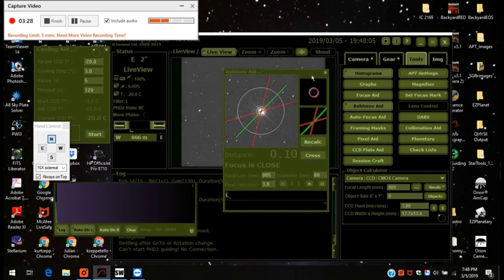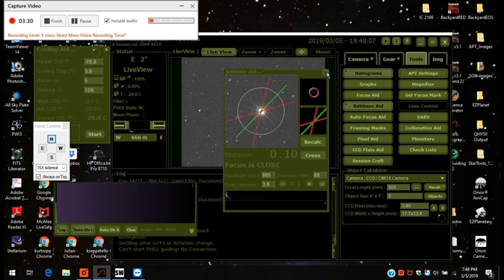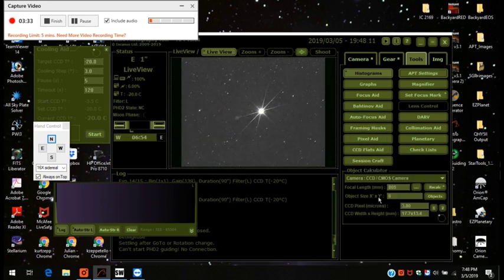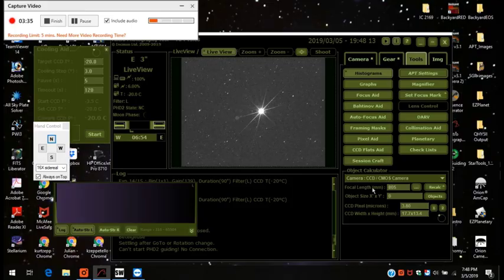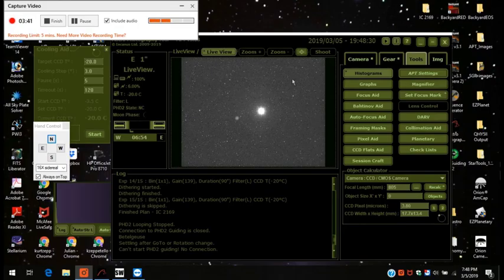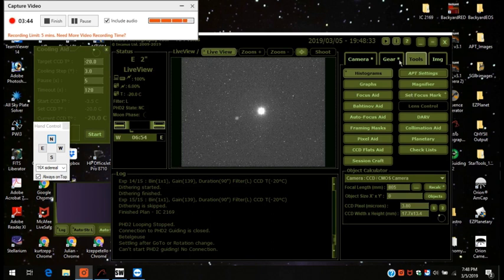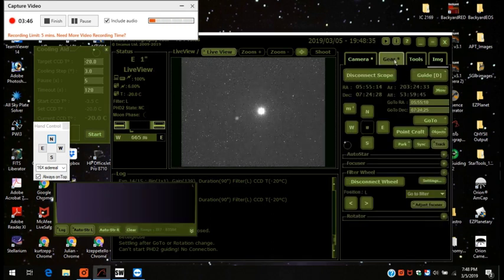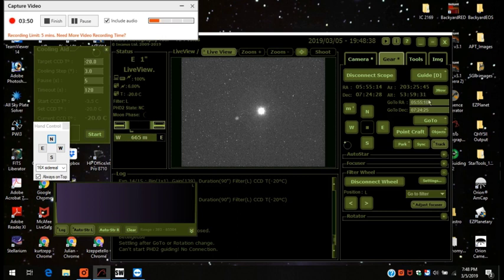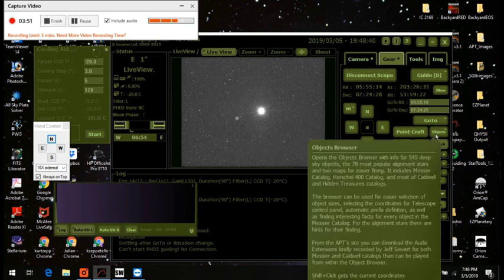I'm pretty happy with that. Let's see what that looks like. That looks pretty good. Okay, now what do I want to show you? So my object, as I said before, was IC 2169. So I'm going to go to that right now.